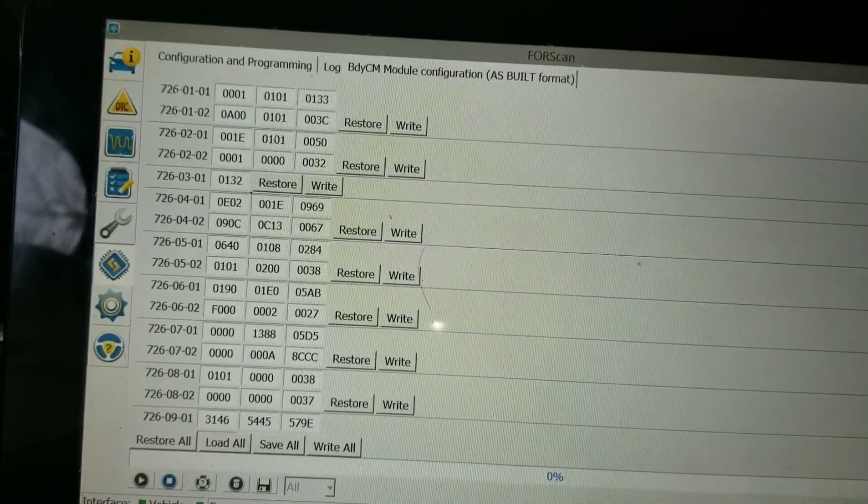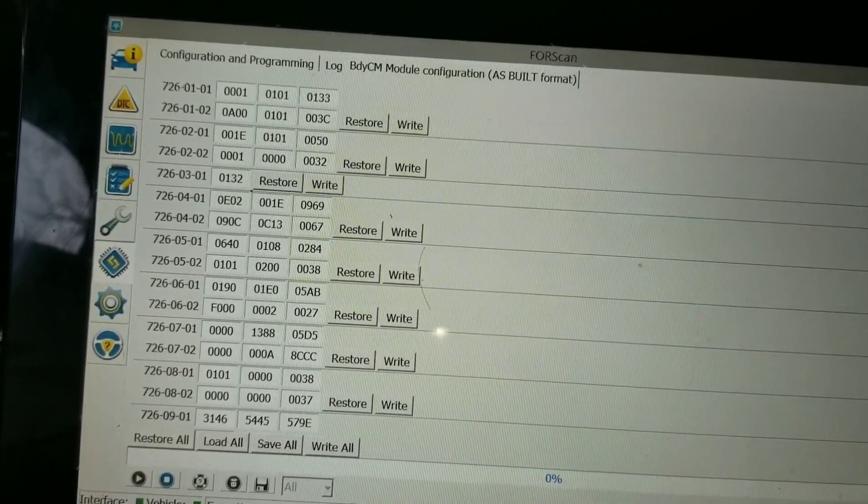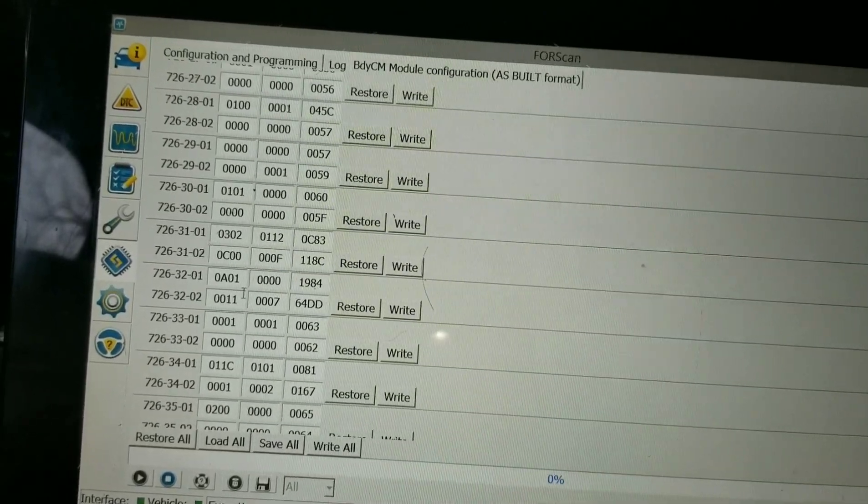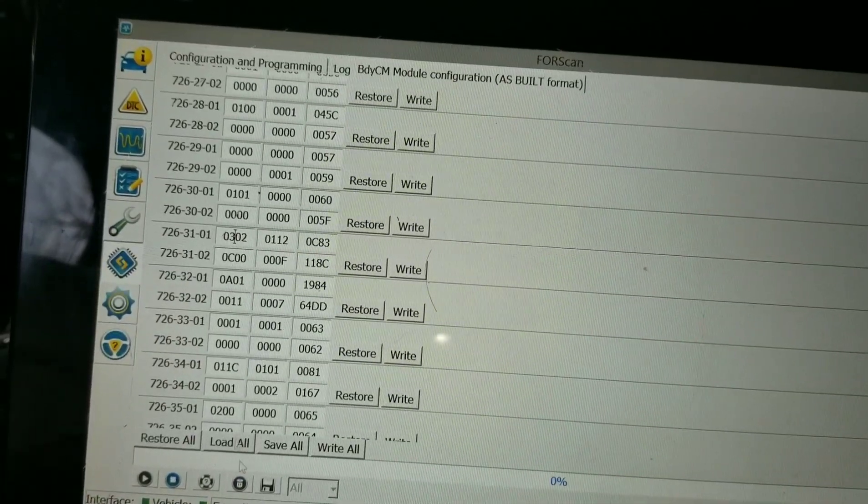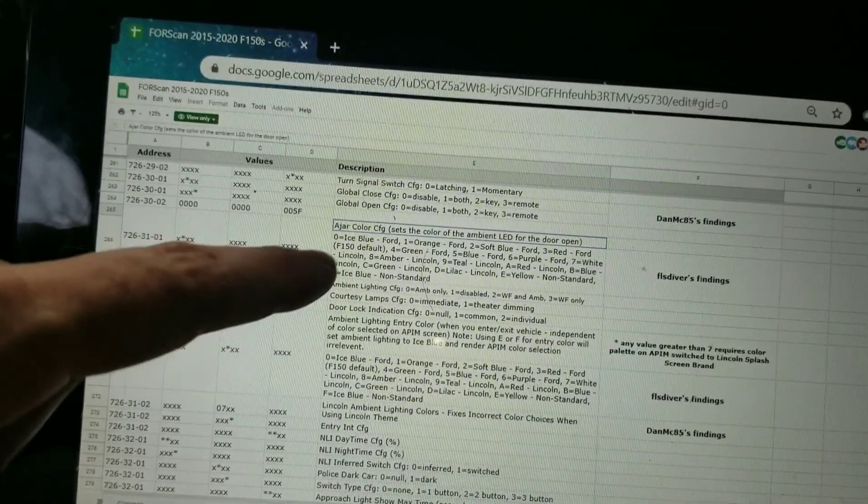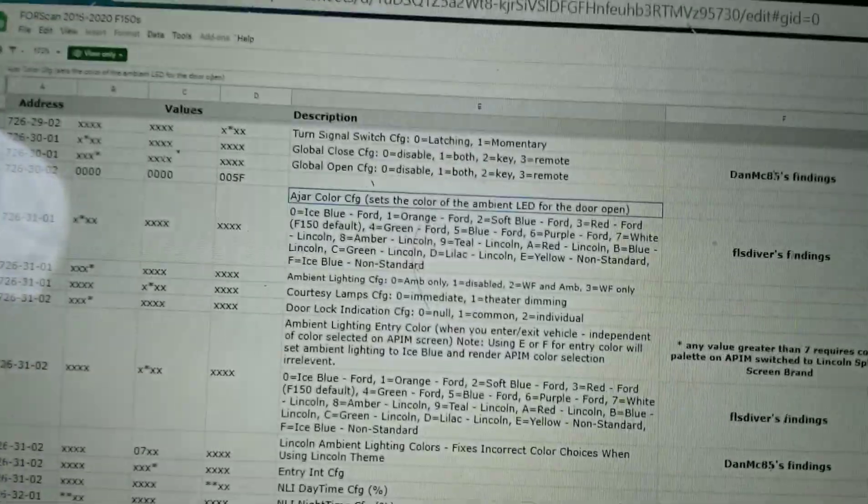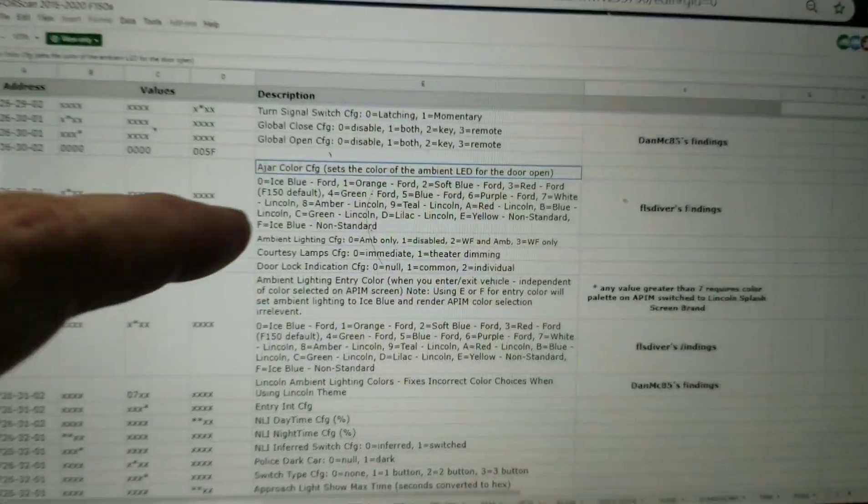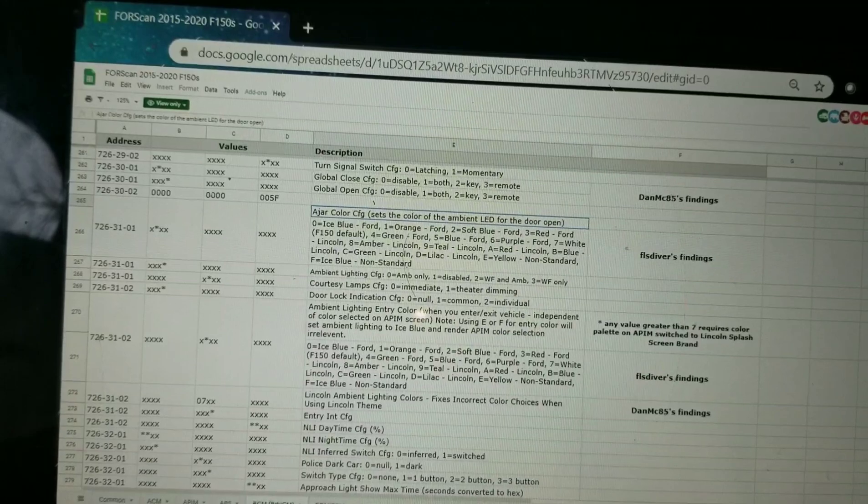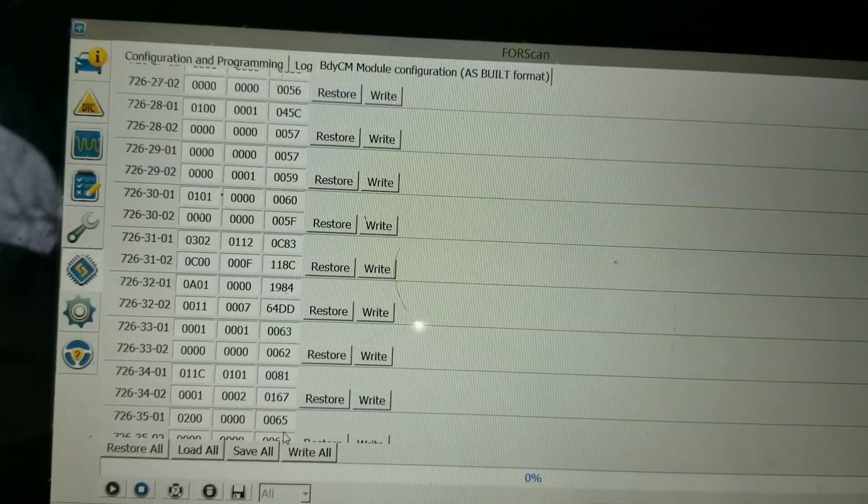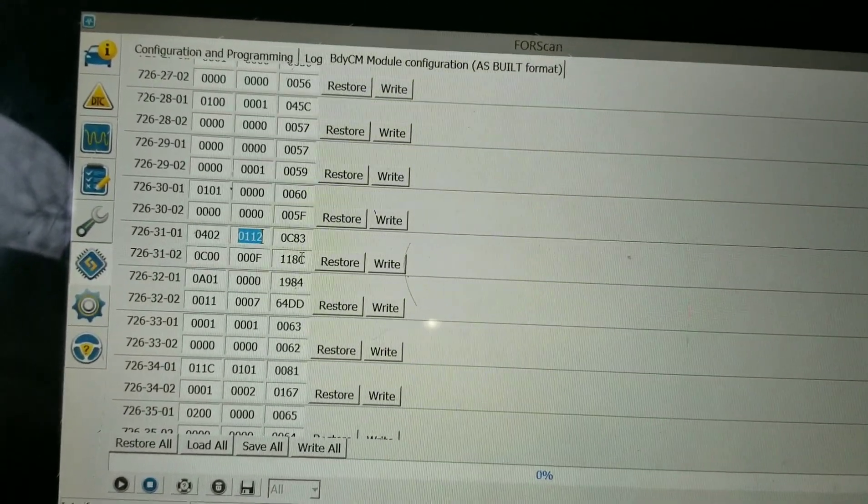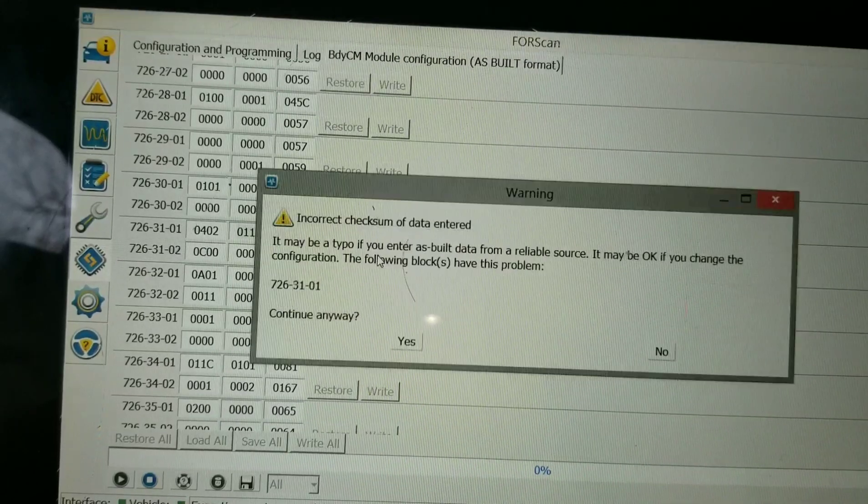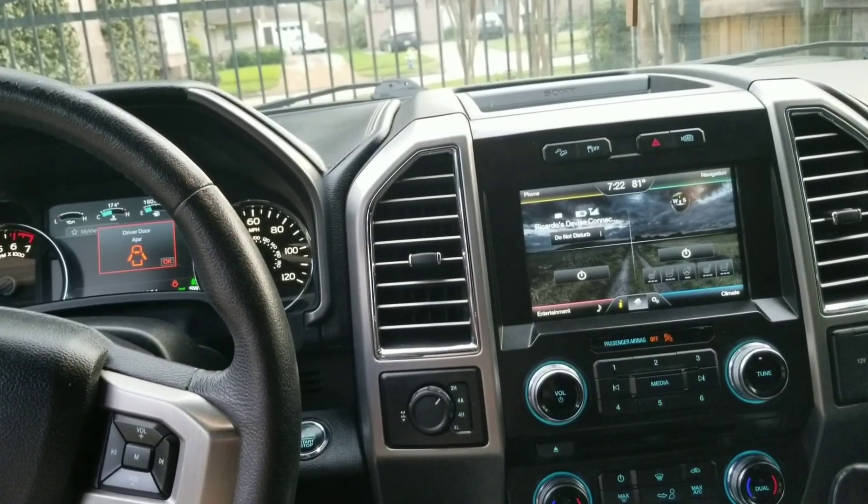All right, so now we're going to go to 726-31. There it is, 726-31-01. If you go back to the spreadsheet, you see that second digit is a 3. The 3 means red. So we're going to switch the color. Let's see if we can do green for a strong contrast. We're going to switch it to 4. Backspace, 4, and write.